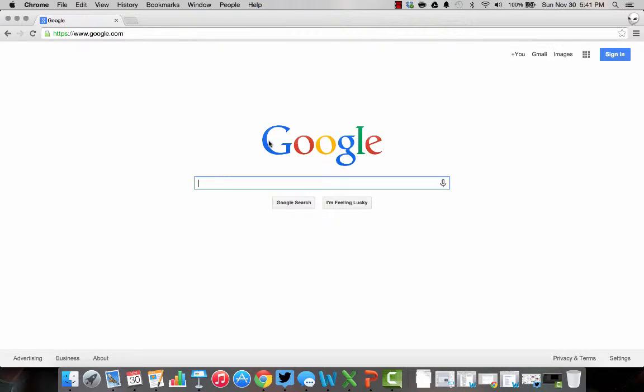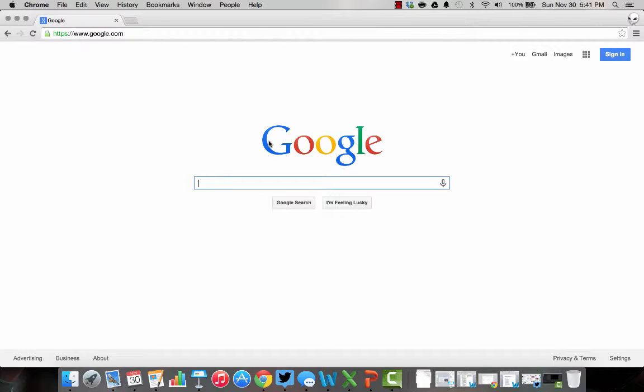This should take you to a page that looks similar to this. If you have a page that looks different, the biggest thing that's likely going on is that you already have a Google account and you're already logged in. So what I want you to do is log out.